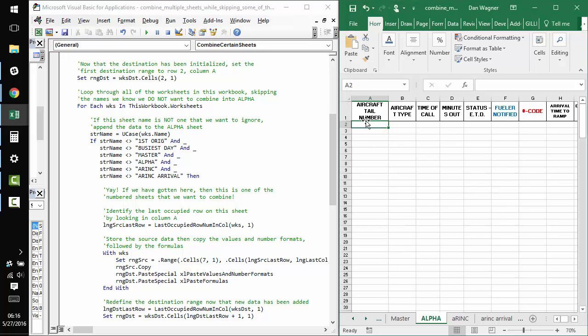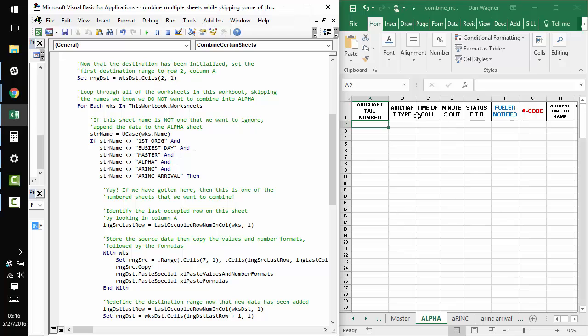and skipping of worksheets that happens later down in the macro. Next up, we want to assign the destination range, which should be the first cell underneath column A that is open. So, we know that since we cleared the data, we can assign that really easily in row two, column one, which is column A.